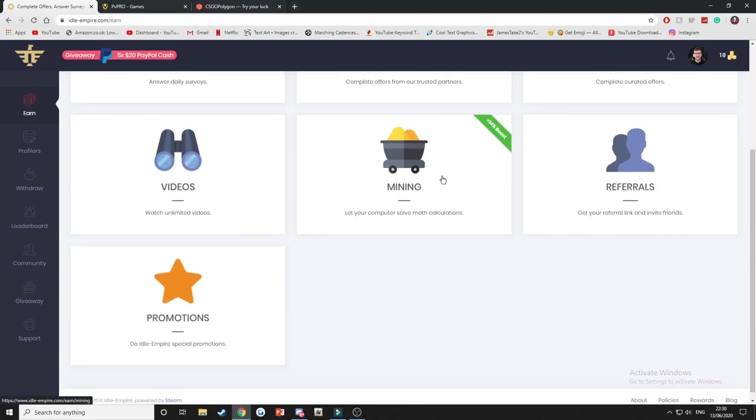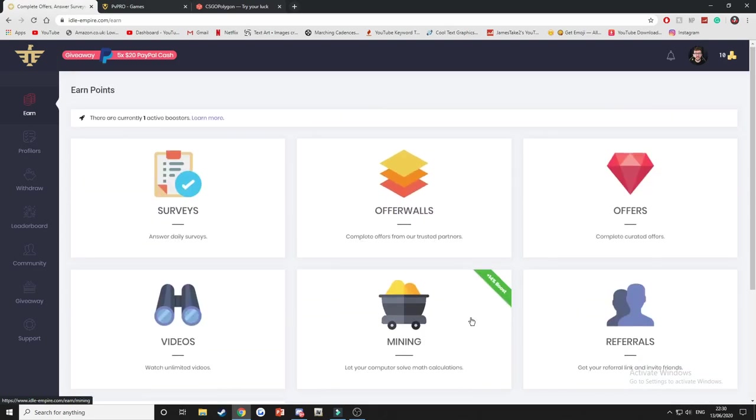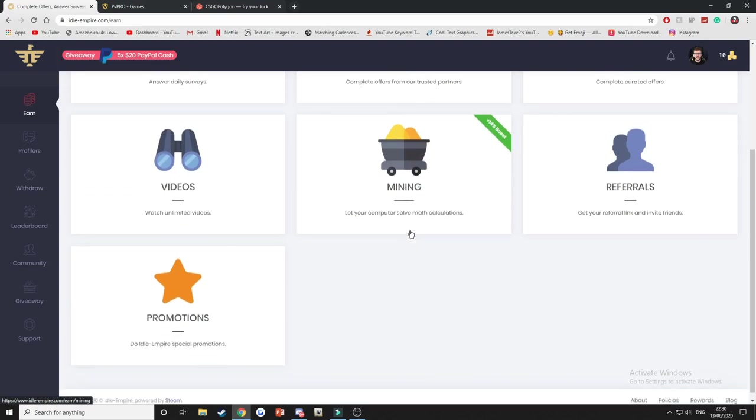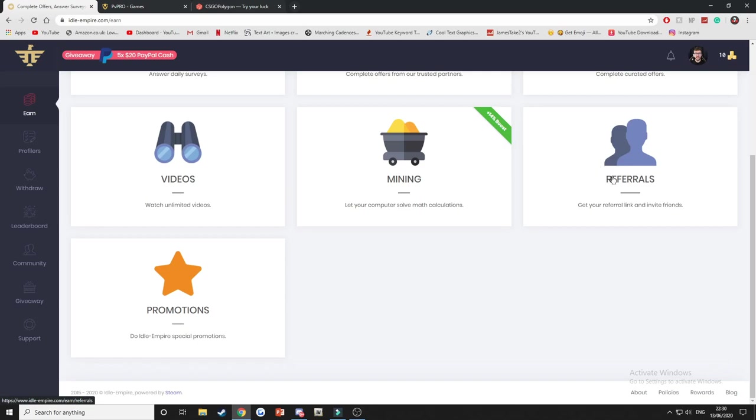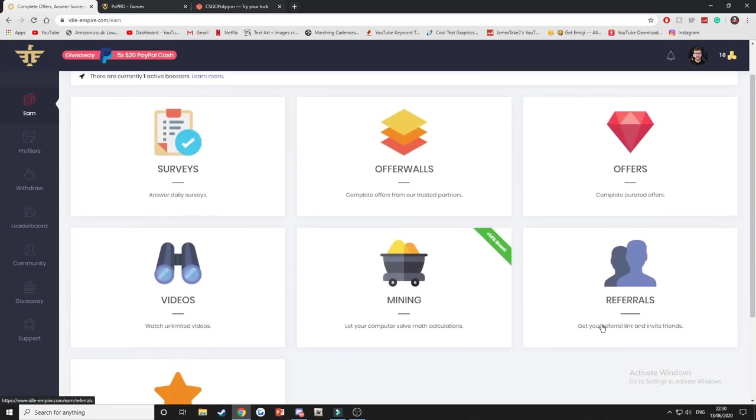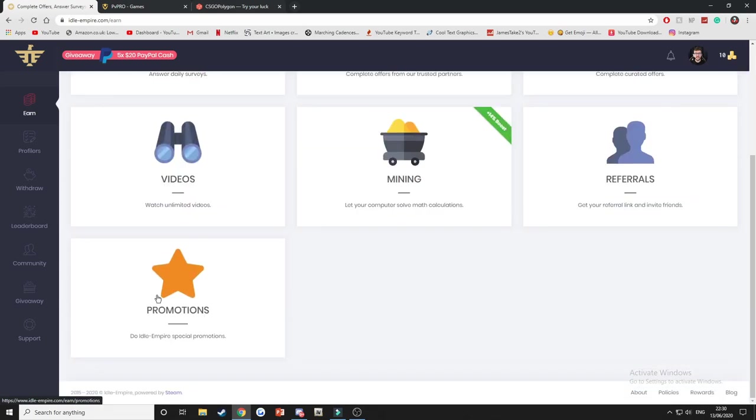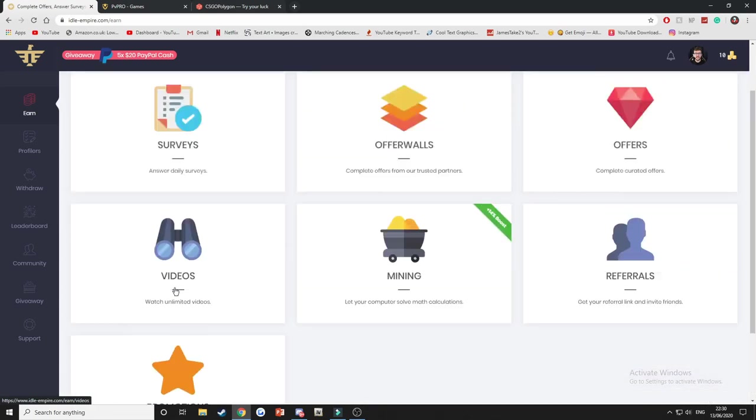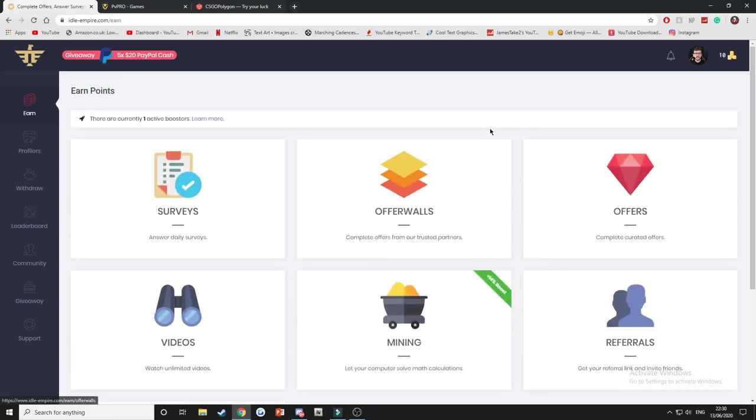You have different offer walls, offers, videos, computer mining, which means you don't even have to do a single thing, you can just leave your computer on and it will be earning you money. Make sure to use my referral link in the top of the description below because it will give you extra free coins when you sign up.